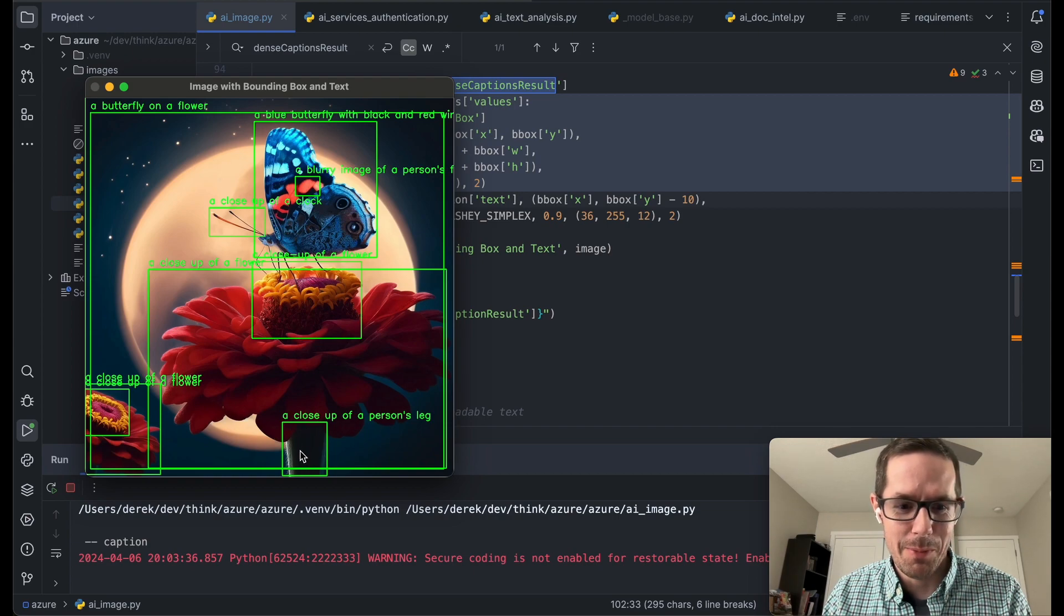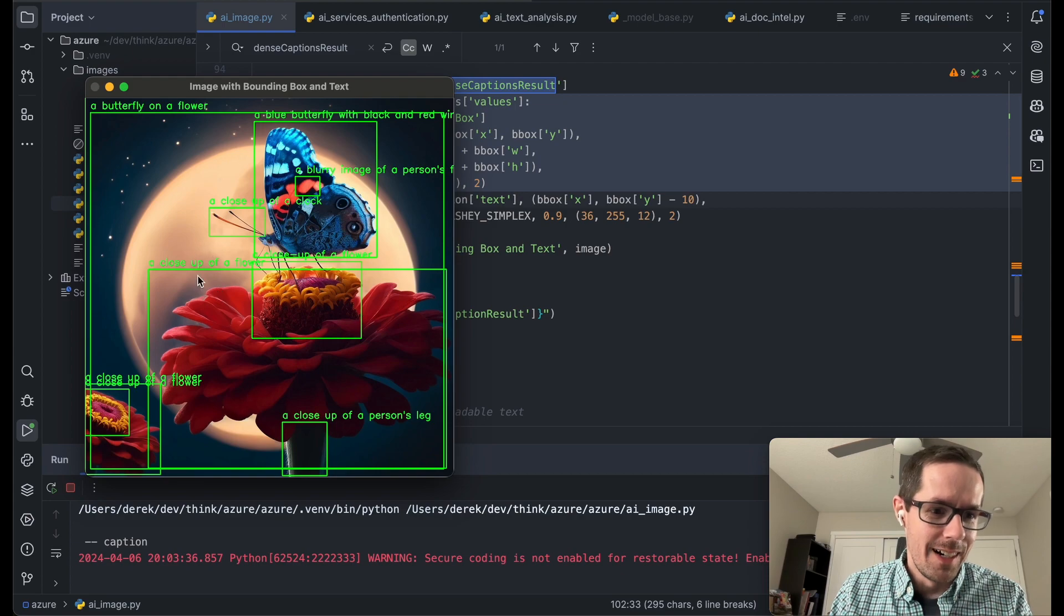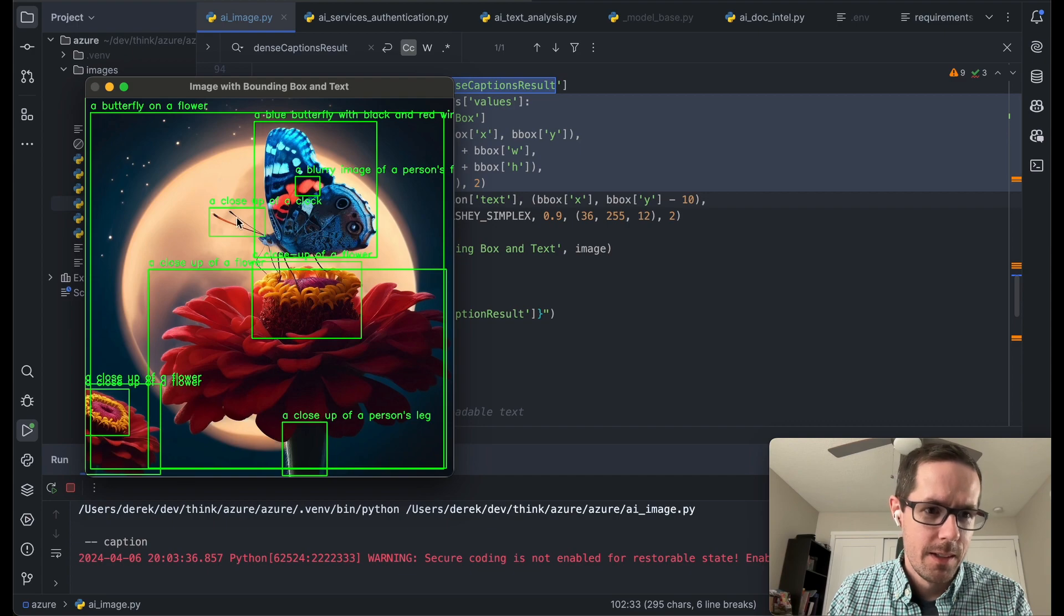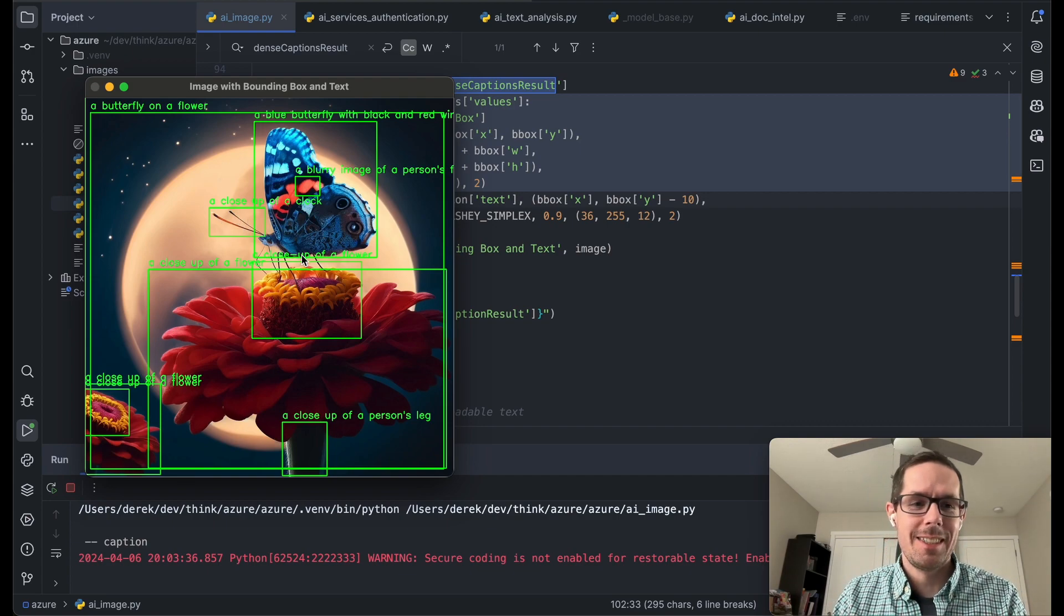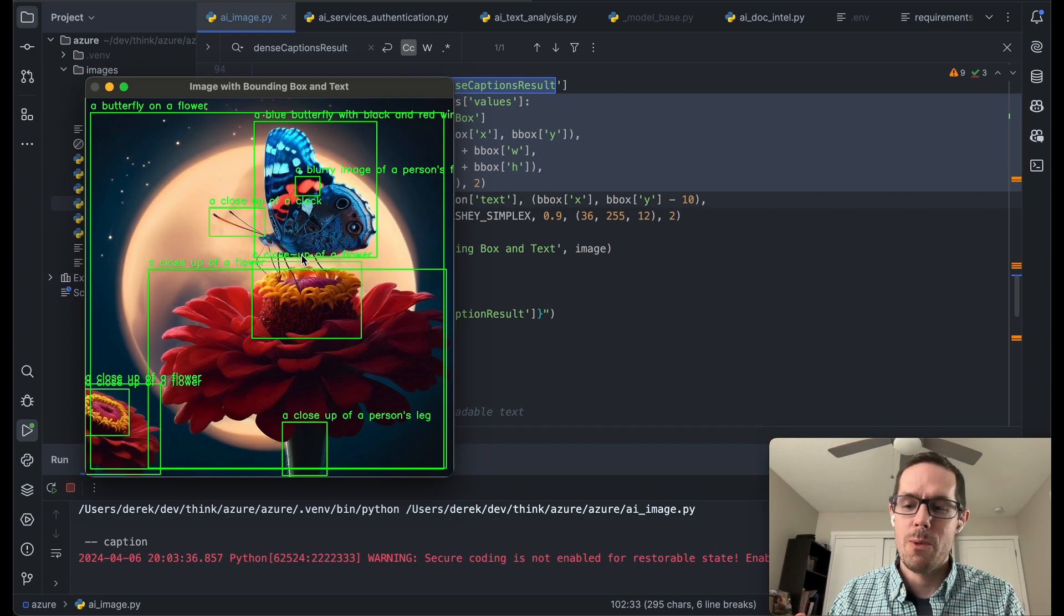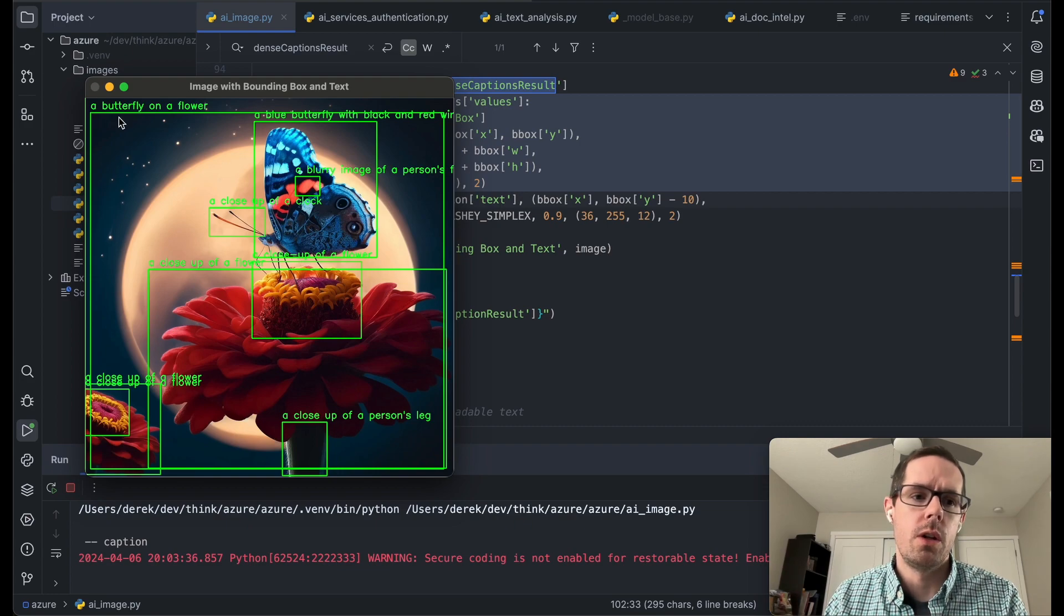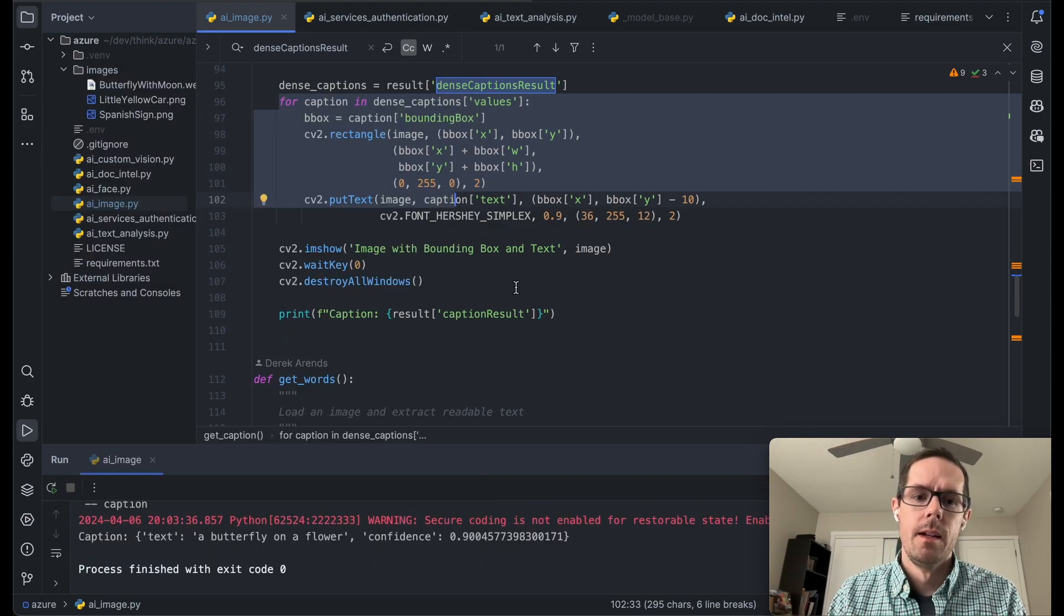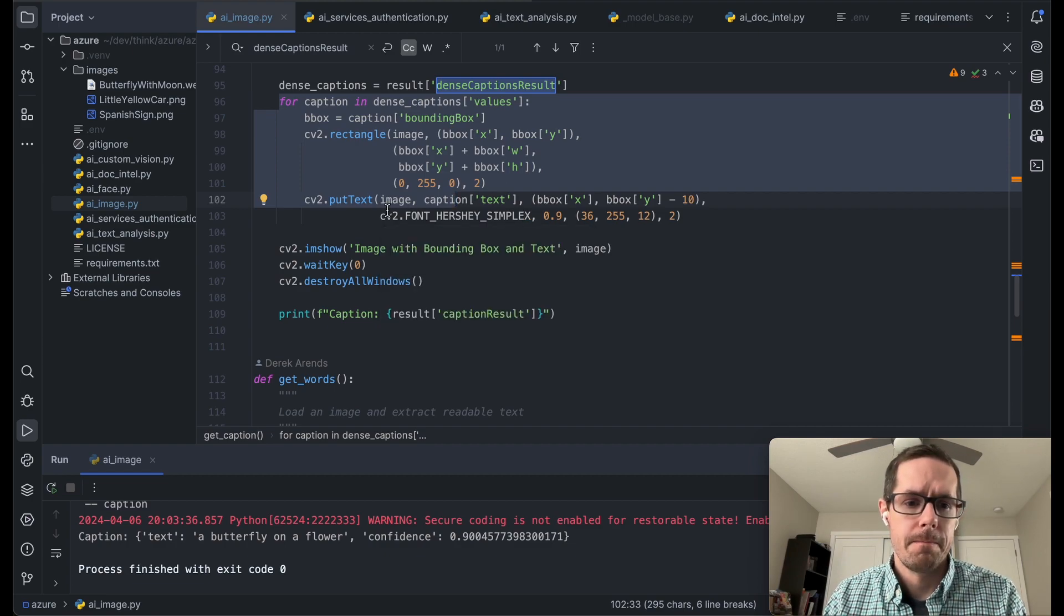So a close-up of a person's leg, probably not right. But it does get quite a few other things right. So a close-up of a flower, a blue butterfly, a close-up of a clock. I mean, it's not the smoothest. I'll show in a later video how we can create or train a model so that it'll be a little more accurate overall. But again, for being kind of just out of the box, it's doing some pretty neat things.